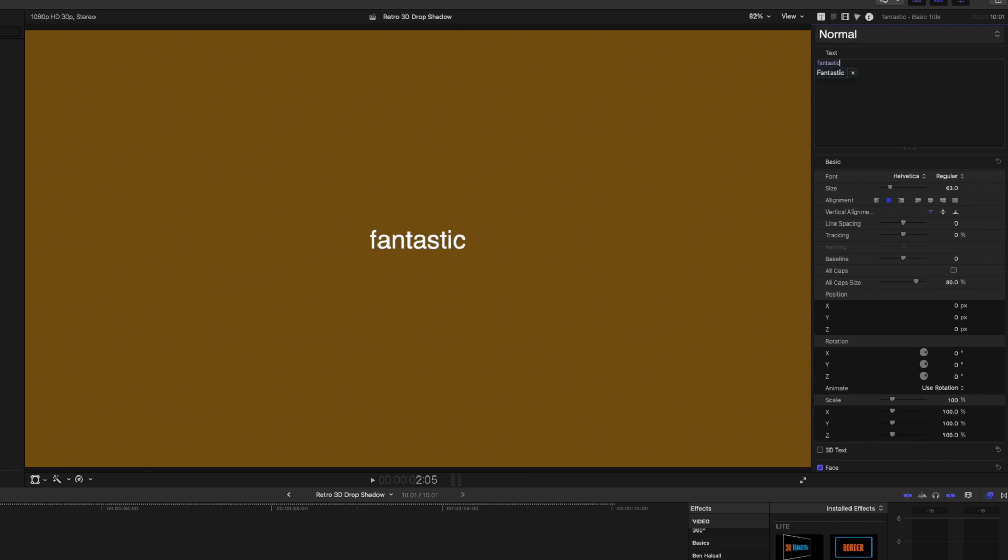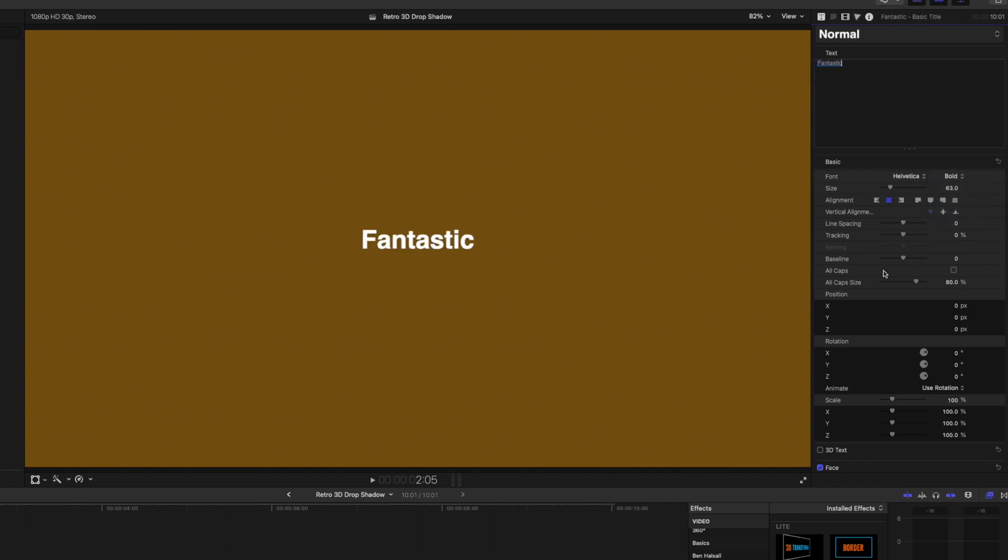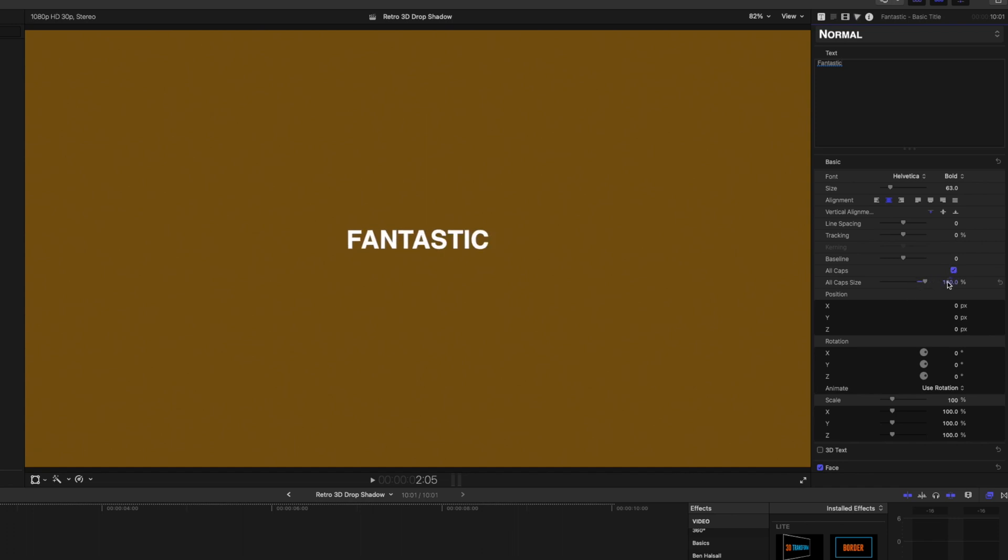And basically, we're gonna go down and just edit the type here. We're gonna change it from Helvetica to Helvetica Bold. We're gonna move down and make it all caps. We're gonna make a cap size 100% of our text here.